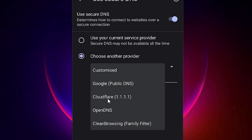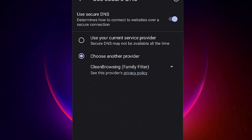Select either Cloudflare DNS or CleanBrowsing DNS — both are working. I am selecting CleanBrowsing DNS Family Filter. It is very good for blocking bad sites or adult content on our mobile, so just click on this.